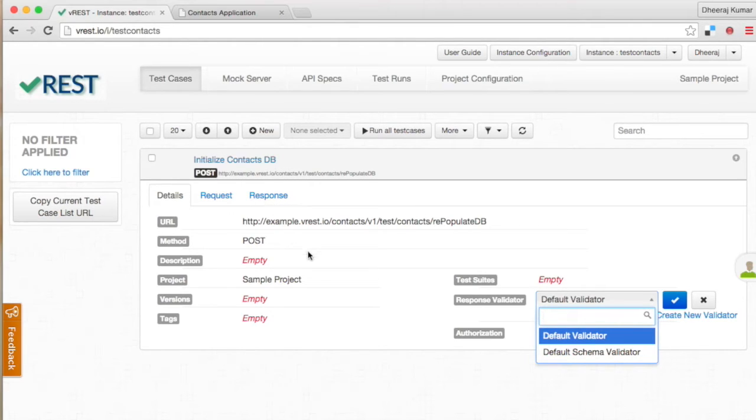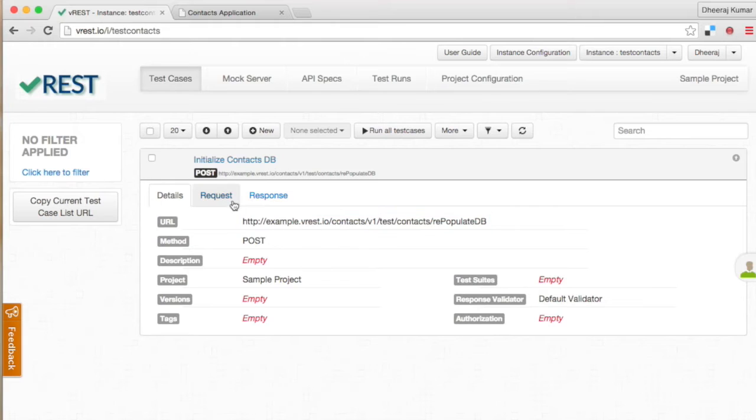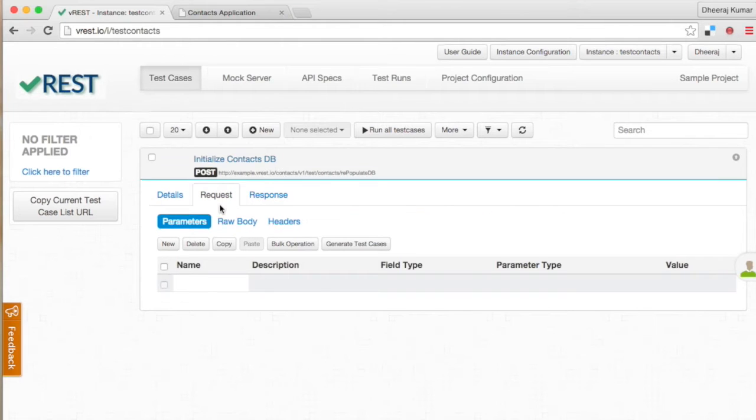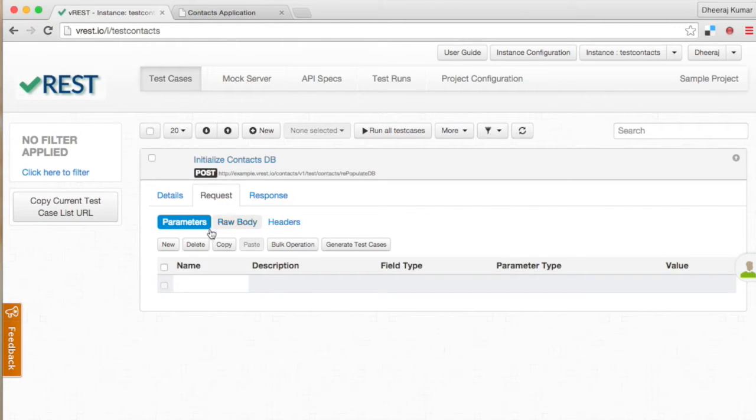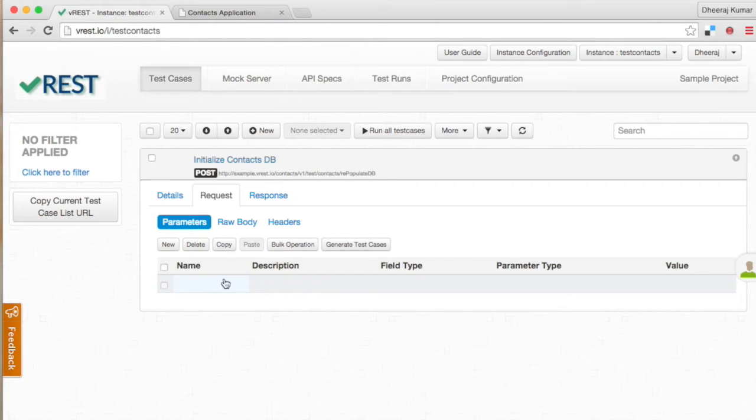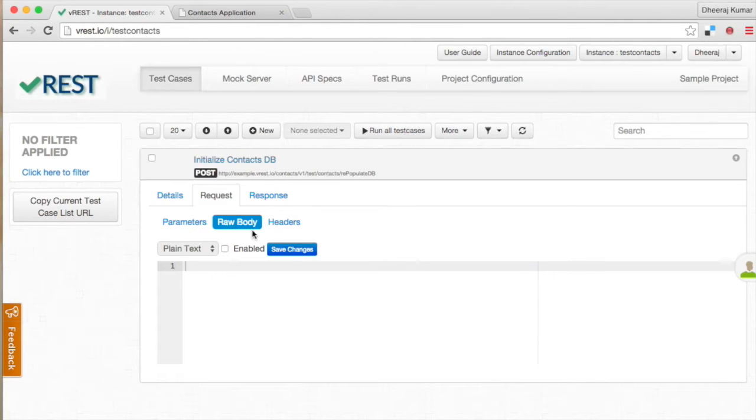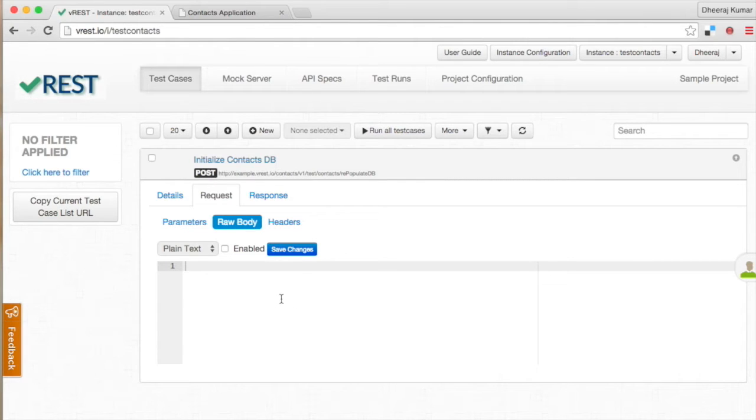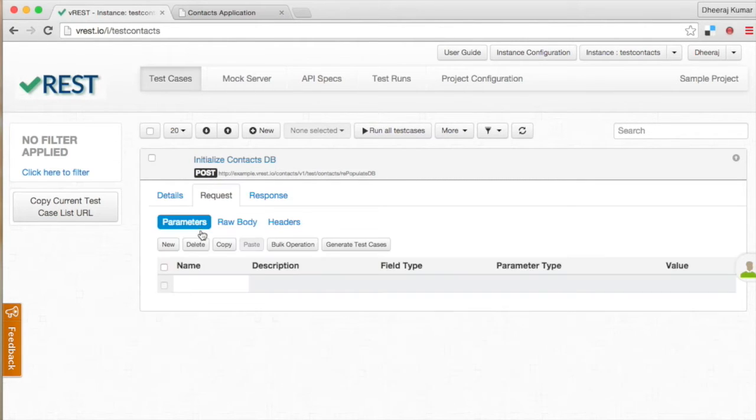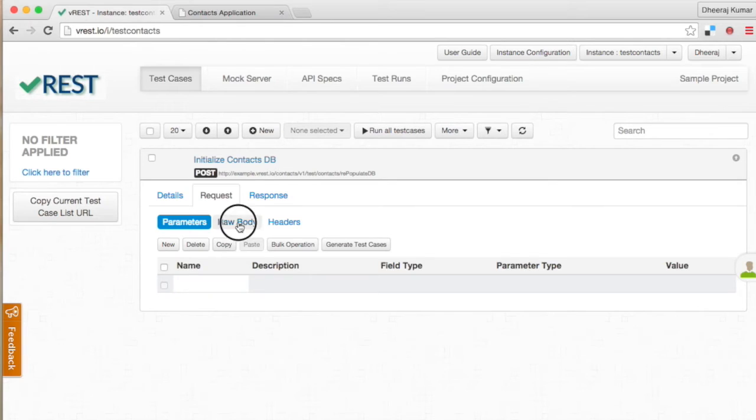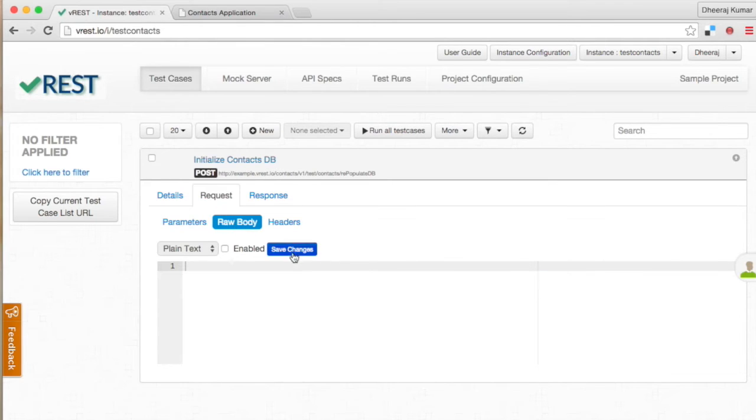Let us move on to the request tab. In the request parameter sub tab you can define different types of request parameters like query, body and path parameters. In raw body sub tab you can define your test case request body in raw format. The only difference is in parameter sub tab you need to define your test case body parameters in tabular format, and in raw body sub tab you need to define your request body parameters in raw format. Raw body is also beneficial when you want to send some nested or multilevel parameters.